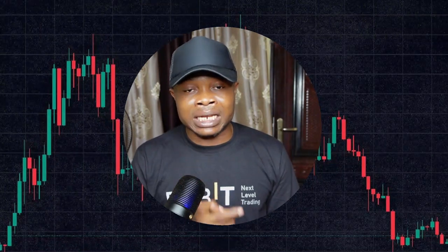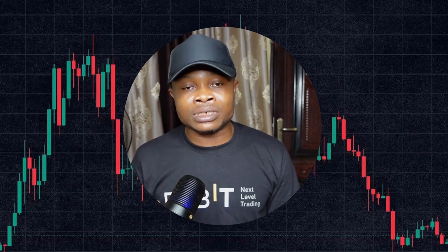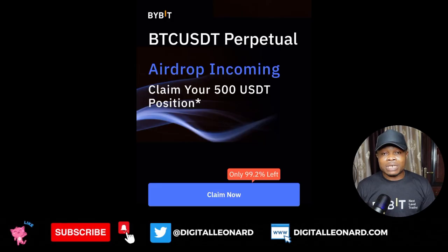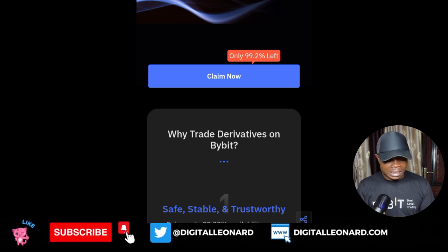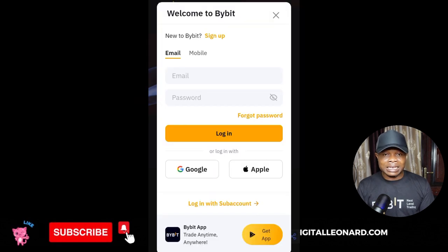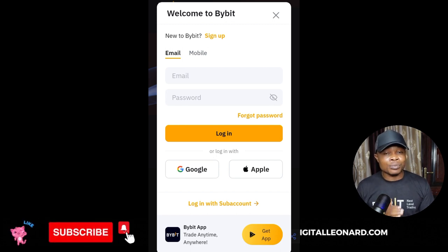When you make that deposit, that qualifies you to claim the airdrop. I'm going to leave the link in the video description. If you have signed up recently using my Bybit link or any Bybit partner's link, you can use this link to claim the airdrop. Go to the link and open it — you'll see where it says 'claim now.' If you click on 'claim now,' it will ask you to log in to your Bybit account. This is for new users who sign up with a Bybit partner's link — if you've been trading on Bybit before, you cannot claim this airdrop.